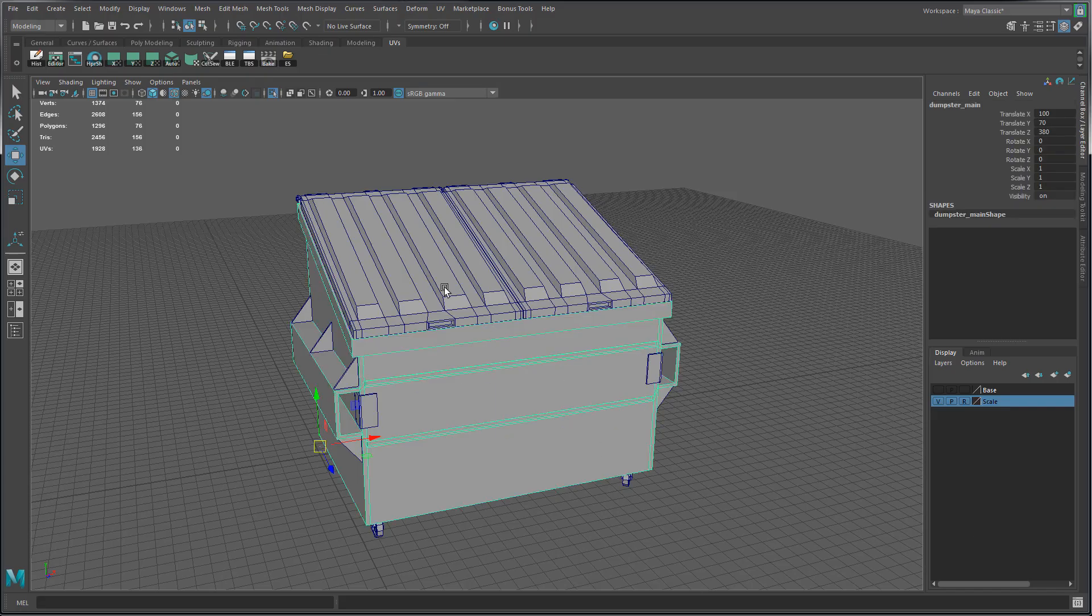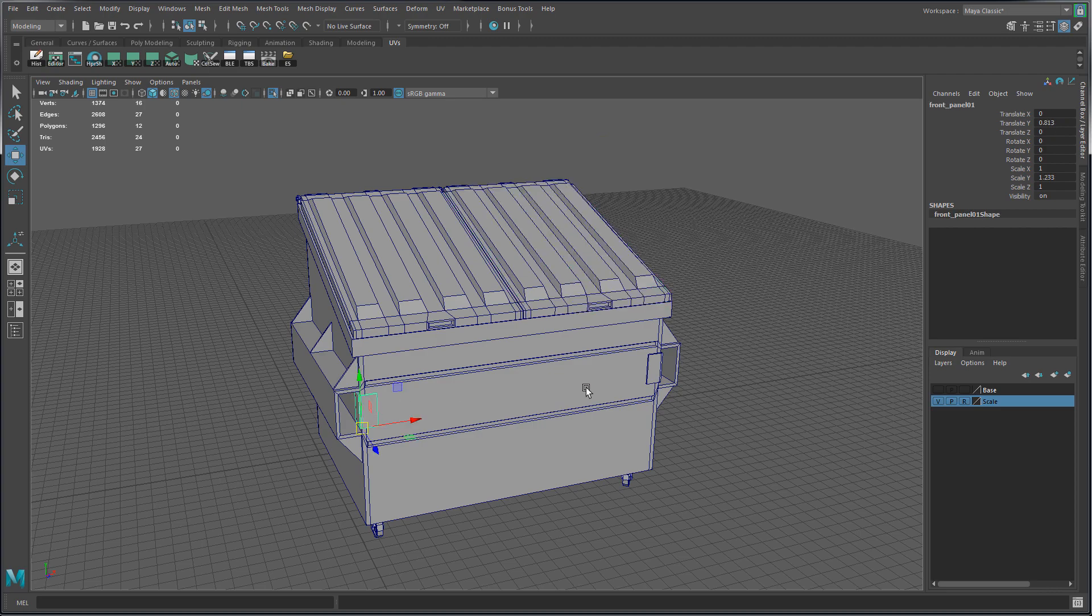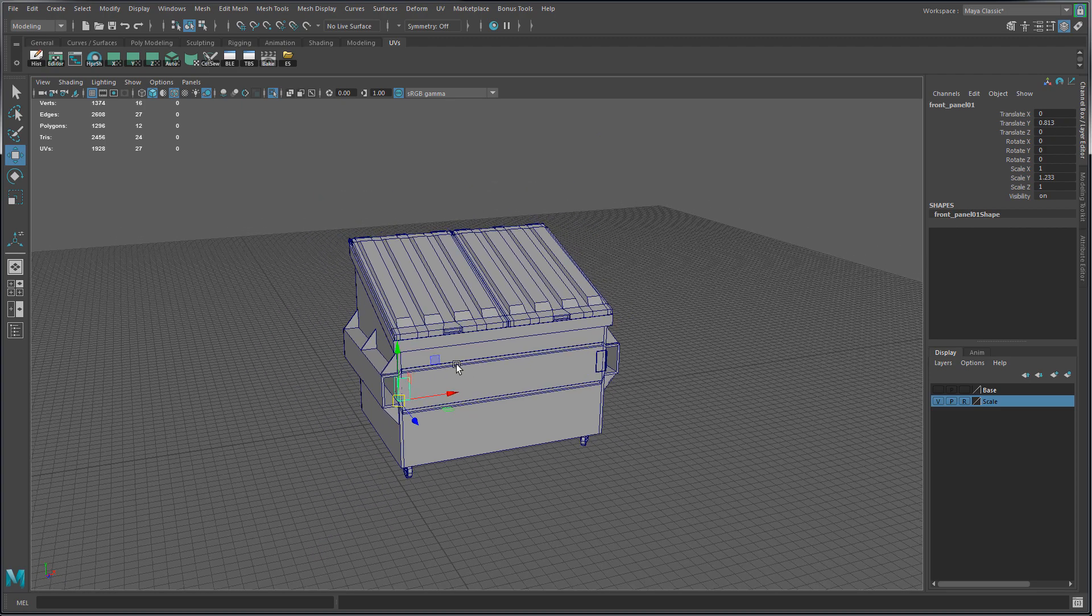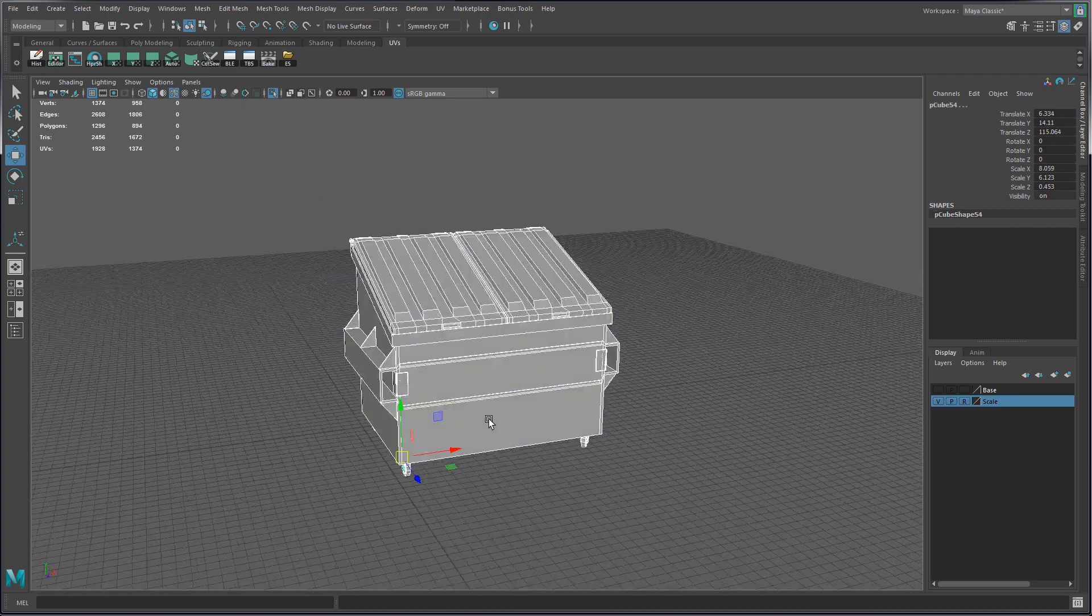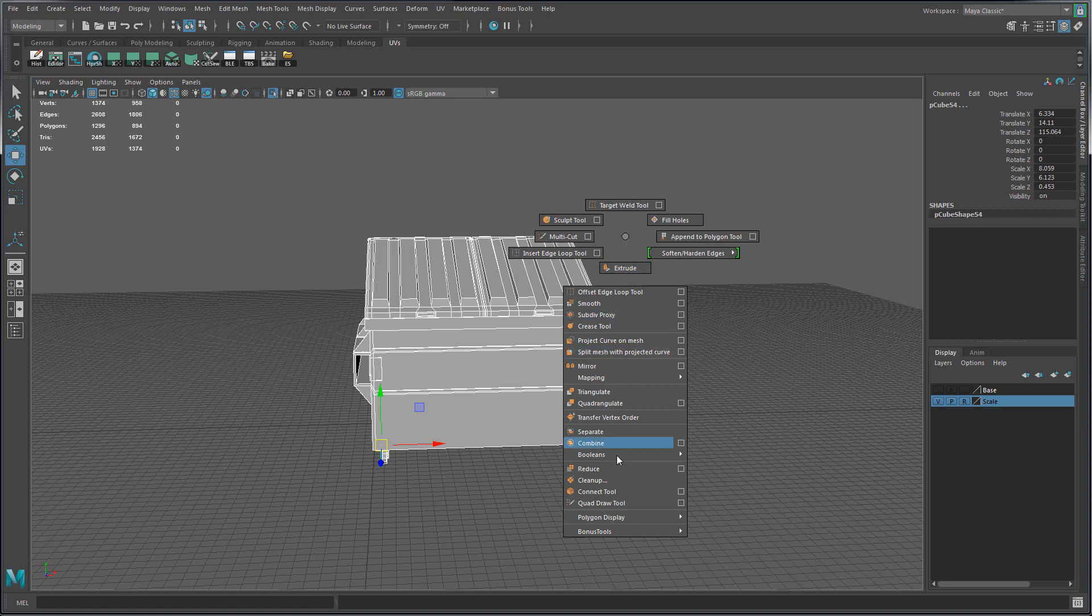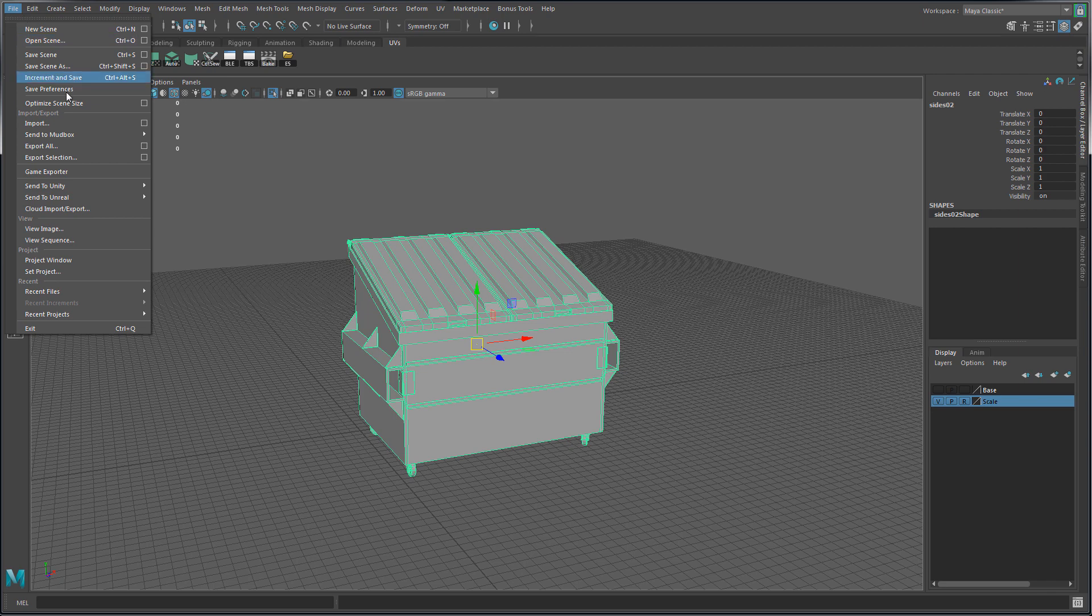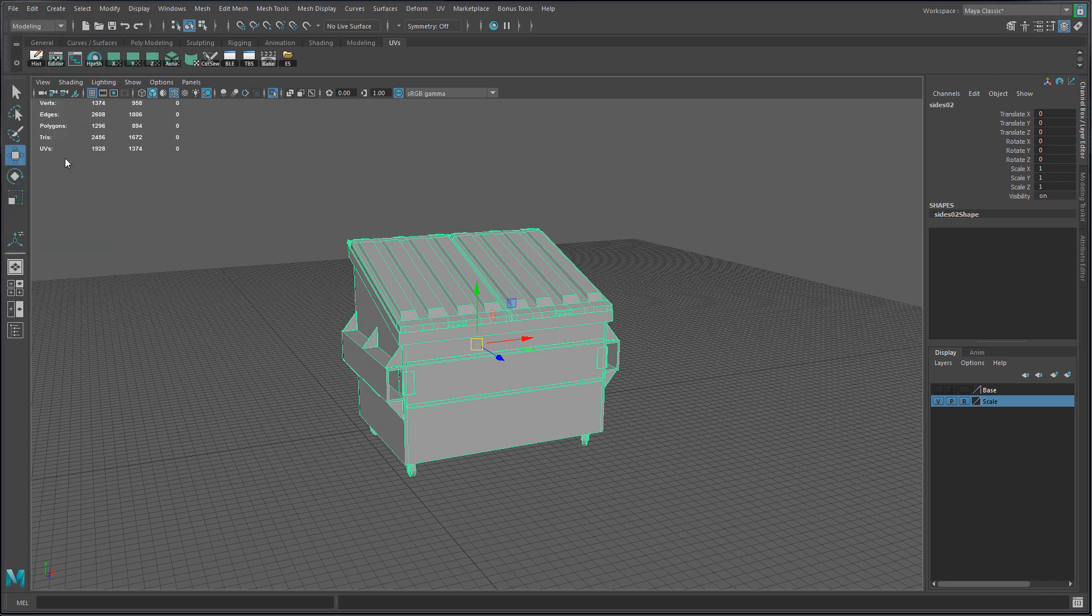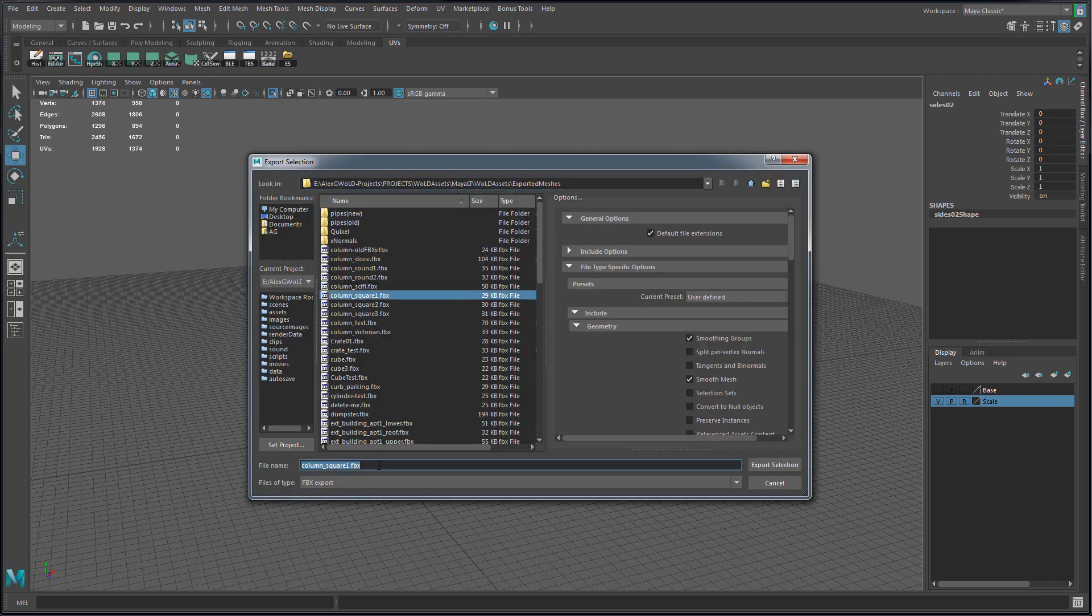Here I have a 3D model so I'm going to export this as an example. I'm going to select everything, combine it so it's a single object, delete history, then go to file and export selection. I'm going to make sure file of type is set to FBX export.